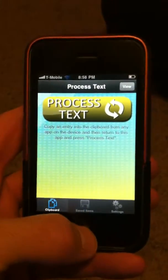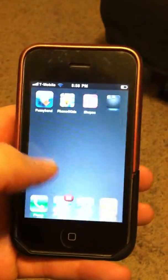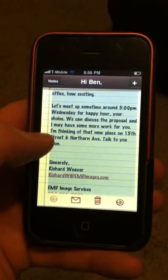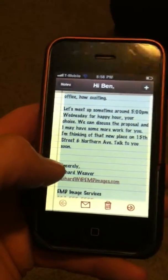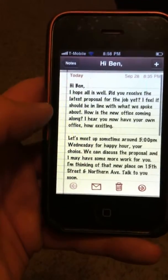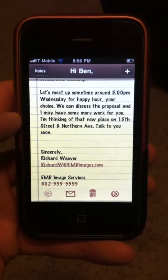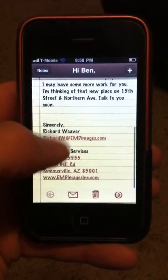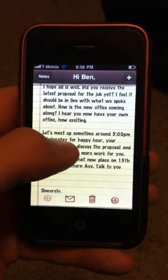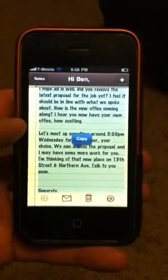So here's how it works. First, we need to copy some email text. I'm going to go to Notes. What I have here is just an email typed up from a guy named Richard. It is made out to Ben. It has a couple questions in there. It also says let's meet up sometime around 5 p.m. And notice at the bottom it has Richard's contact information with his company and all of that information. So I'm going to select all of it and copy it.